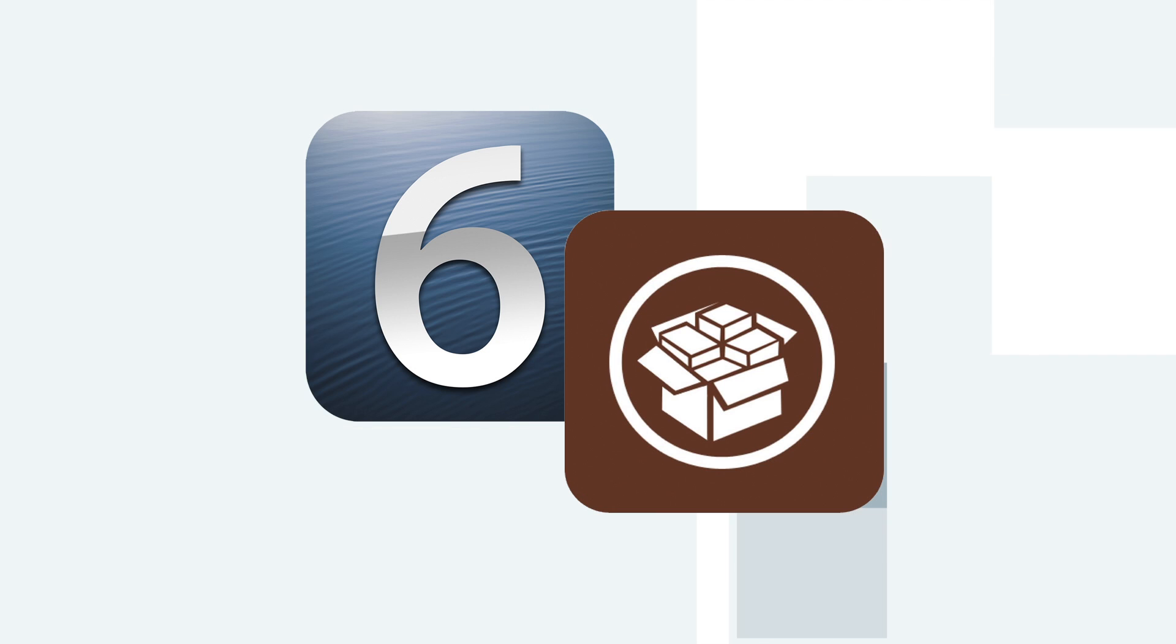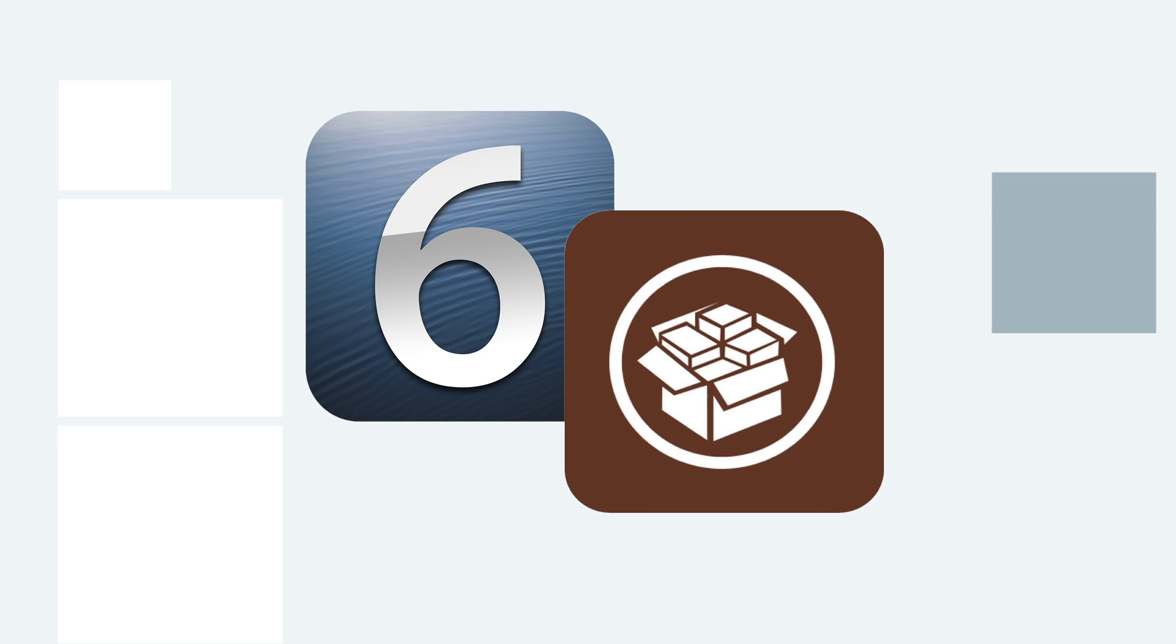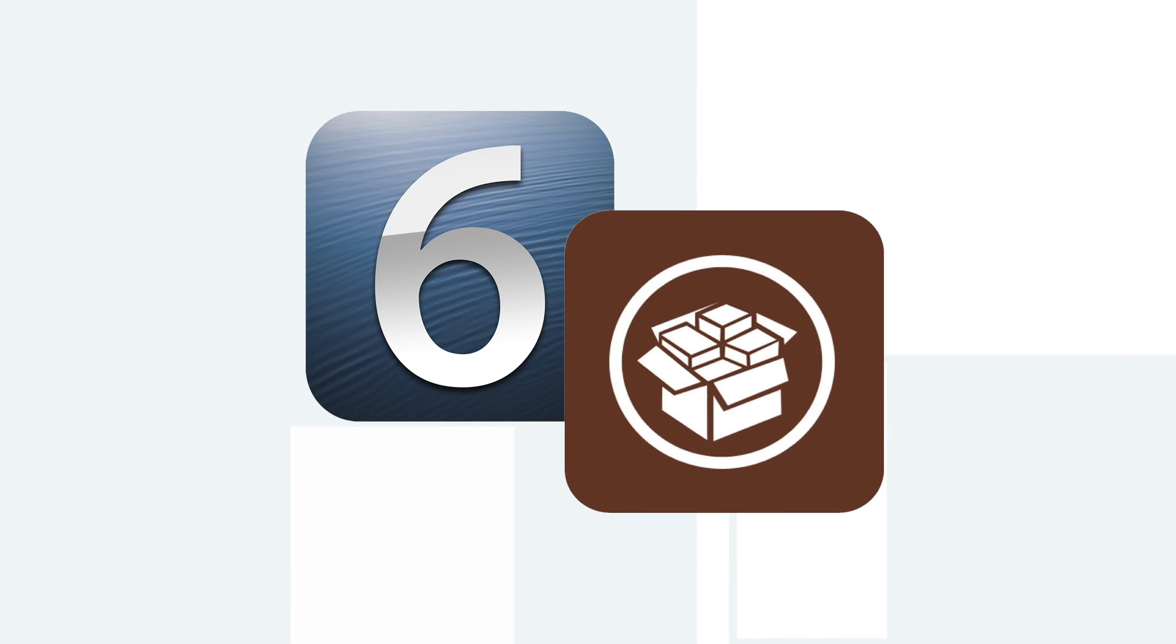Before you update your device to iOS 6.1, hold back for a few days because the jailbreak might not work on iOS 6.1. Wait for the jailbreak to be released.